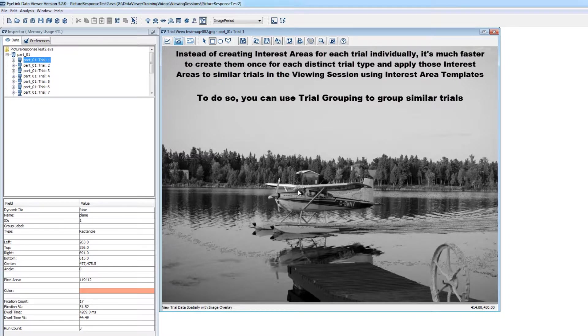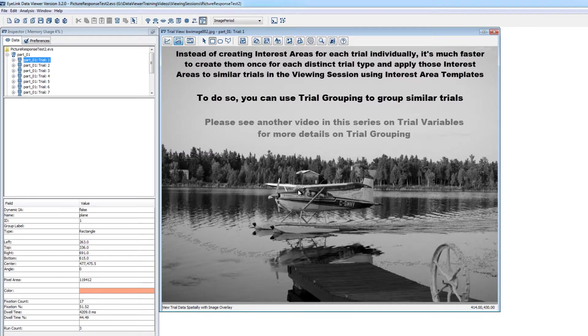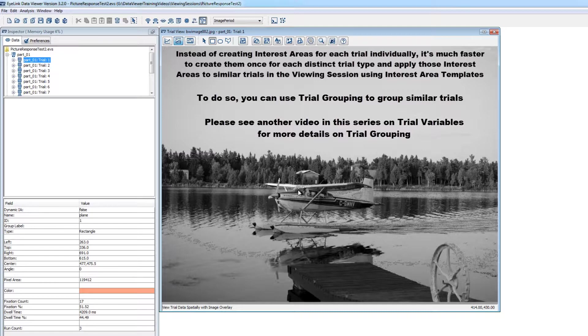First, you want to make sure that the data are grouped by a trial variable that identifies groups of trials that should have a common interest area set. Please see the video on trial variables and trial grouping in this video series for more information on variables and grouping.